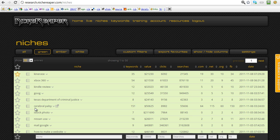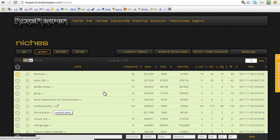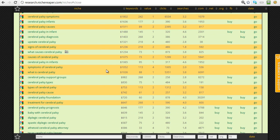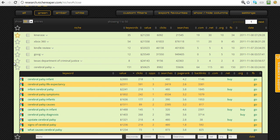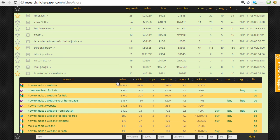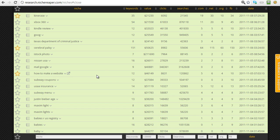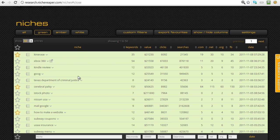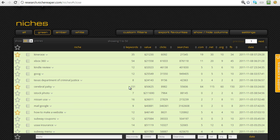Always have a quick check through first because you'll spot some odd ones. For instance, 'cerebral palsy' — that's got 151 keywords, which is a niche with phenomenal depth and a huge amount of potential. I would certainly star that one and probably export it straight away to the CSV file and start working on it. There's another one here: 'how to make a website' — I'm going to star that. From personal experience I know that is a good niche. So even just putting in one simple filter, without scrolling at all, I've found two great niches with over 160 keywords to work with.